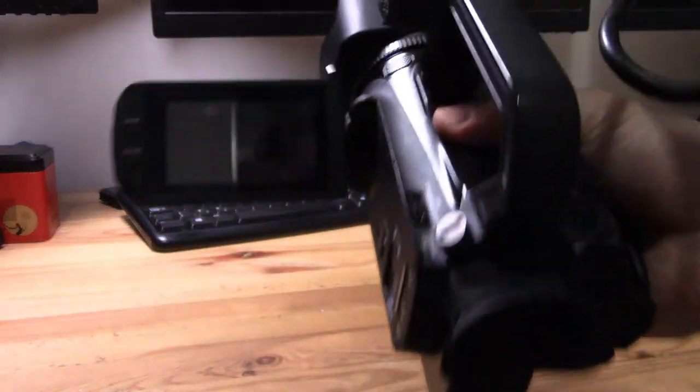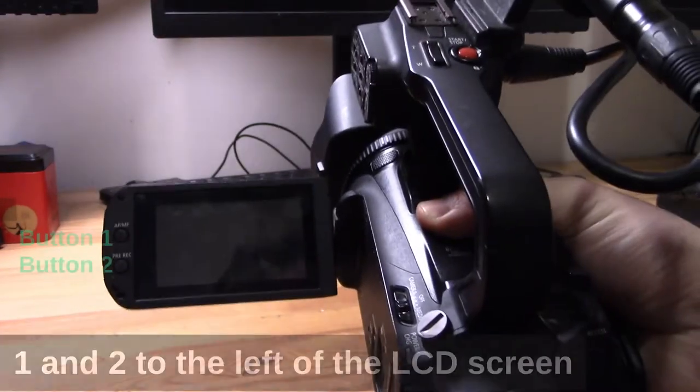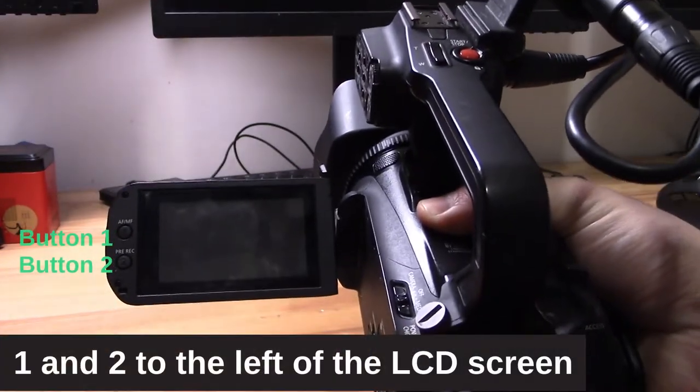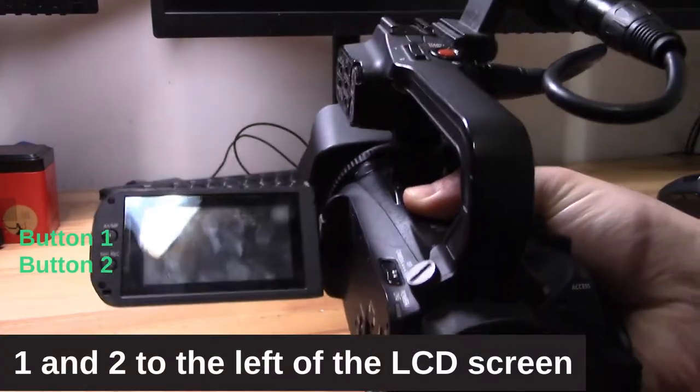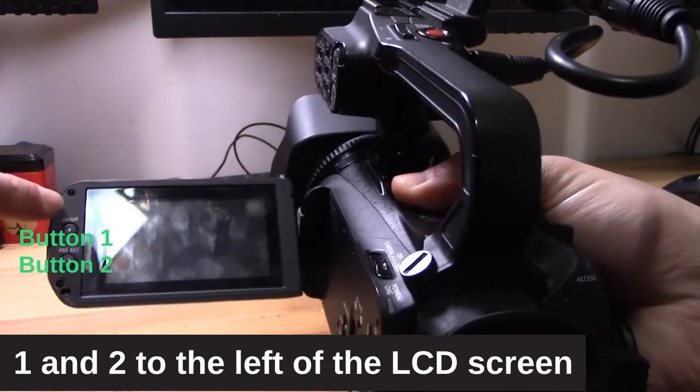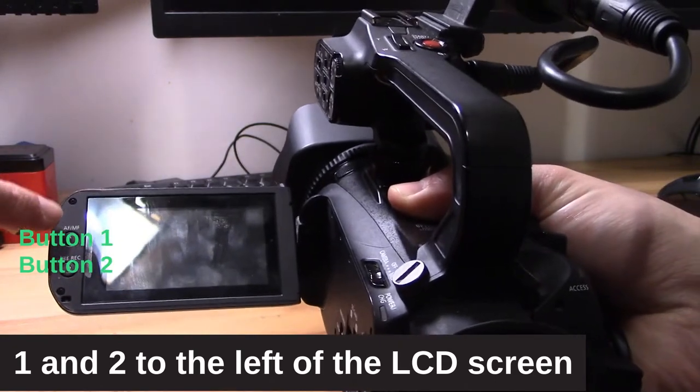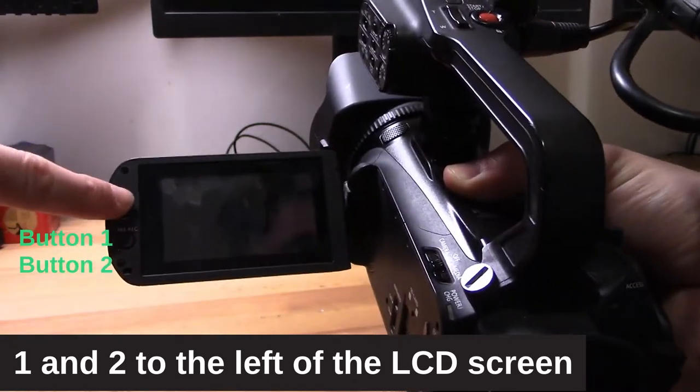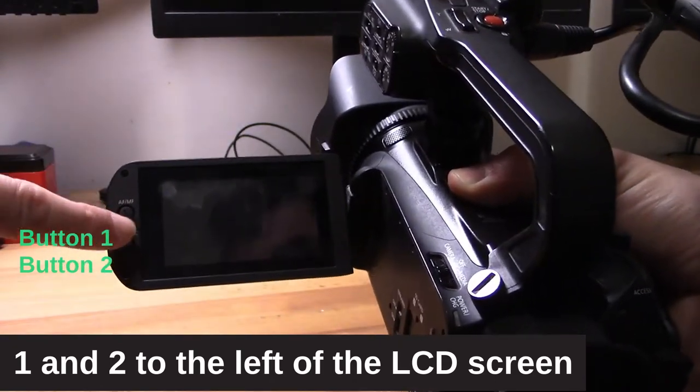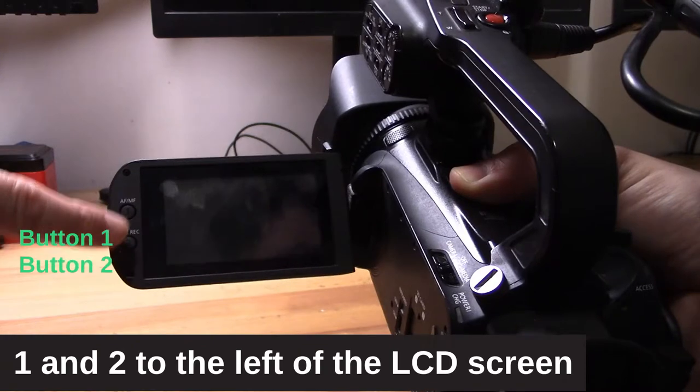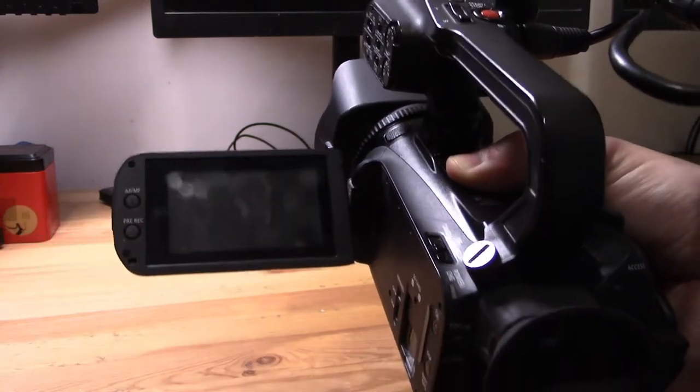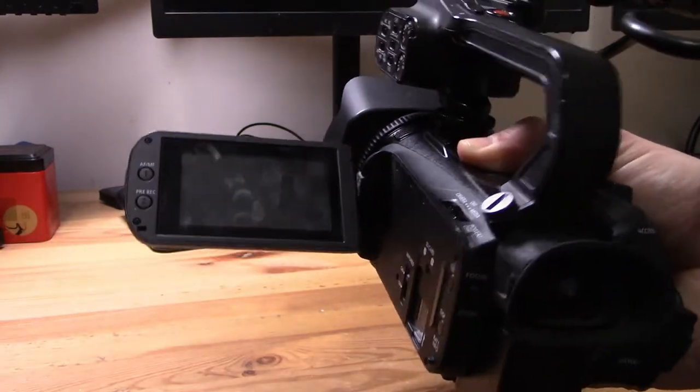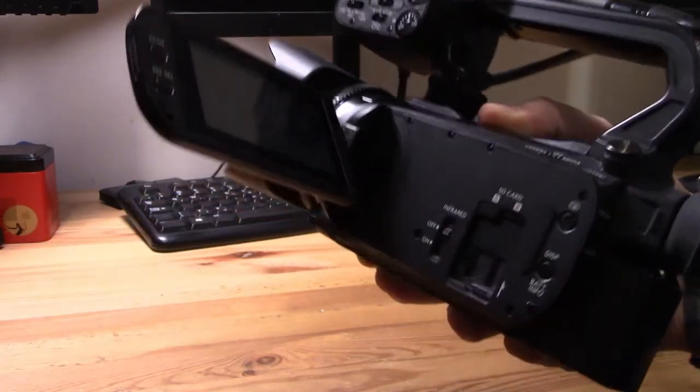First, let's take a look at where they are. Buttons one and two are just to the left of the LCD screen. They're labeled with their default associations—autofocus, manual focus, and pre-record—but you can change them to any of the available options.